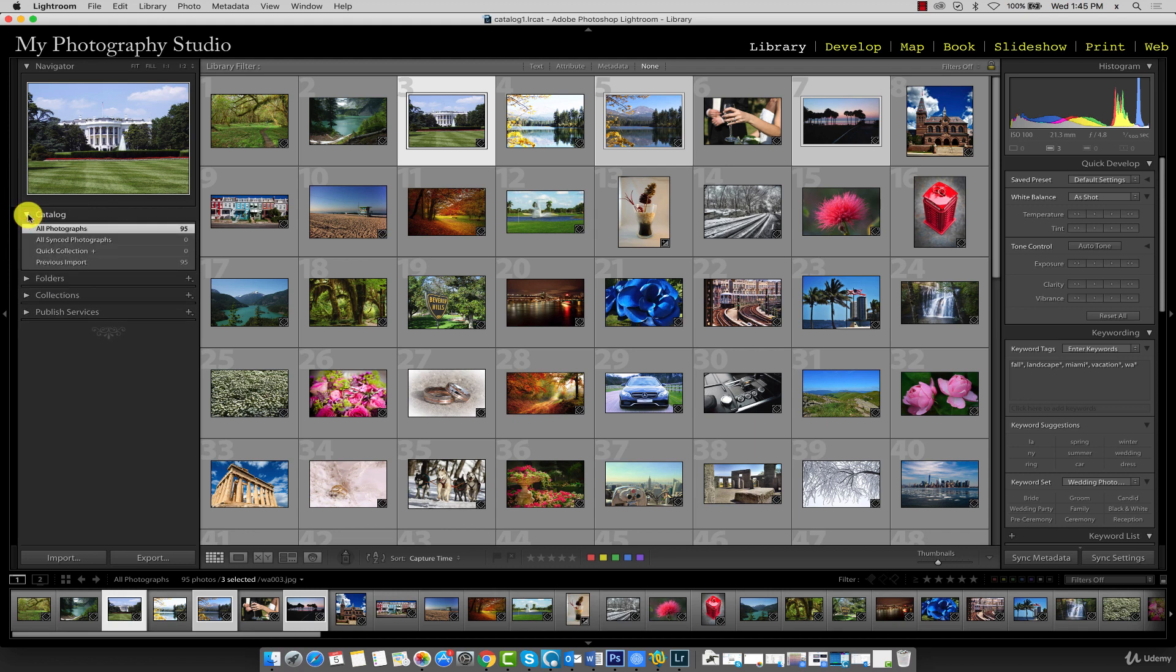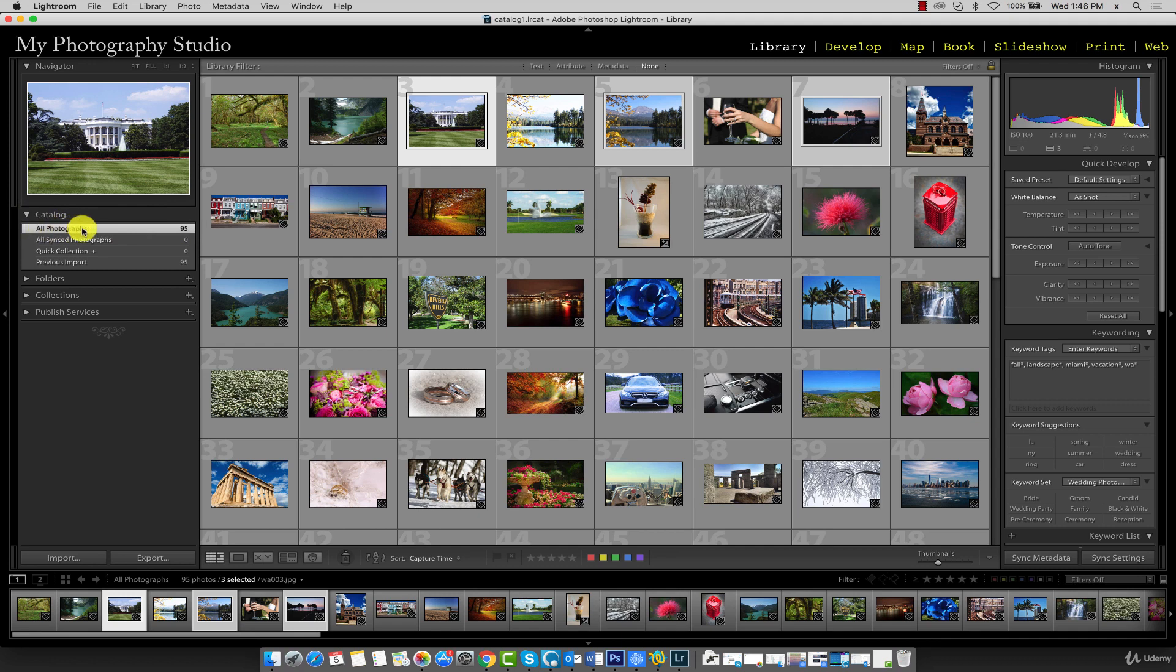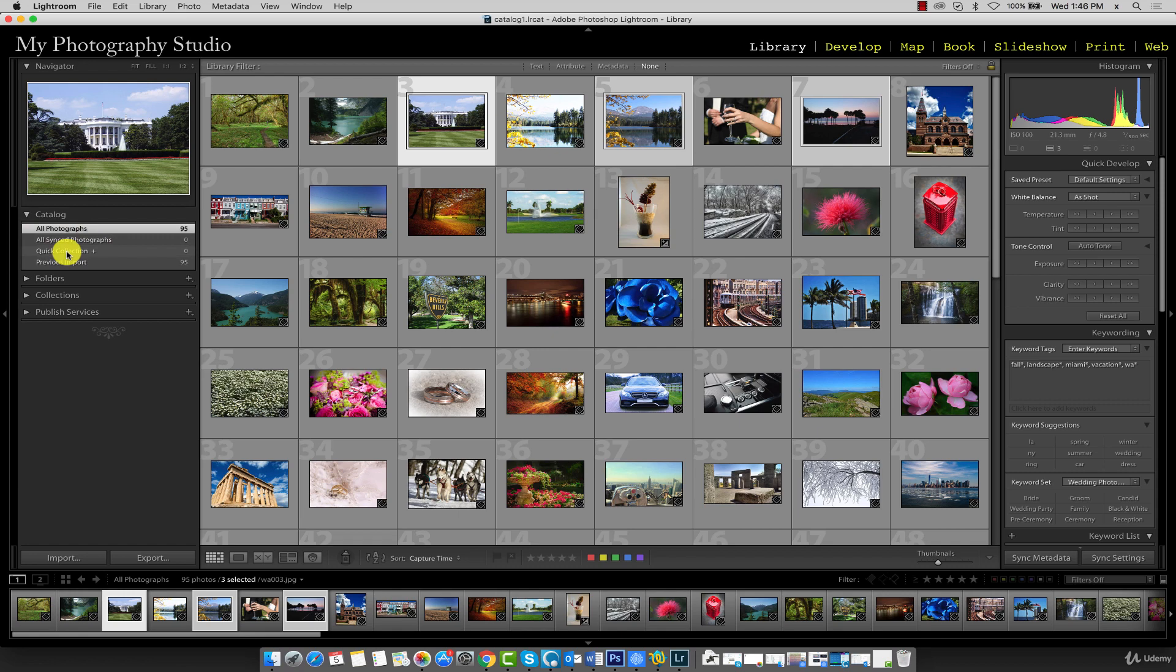Under the Catalog panel, you can see that we currently have 95 photos in this catalog. That's what All Photographs means. Additionally, under the All Photos heading, we also have Quick Collection. In this lecture, we'll explore how to add images to a quick collection.